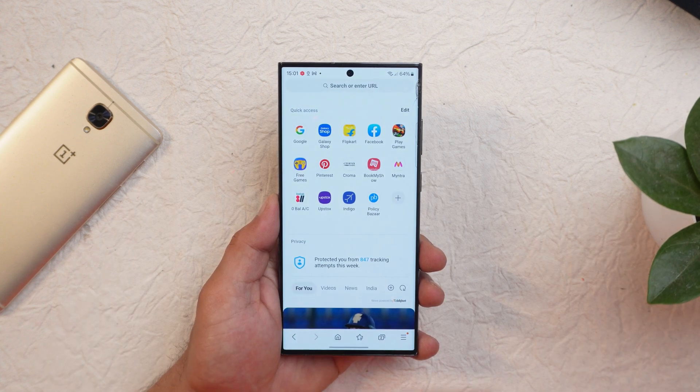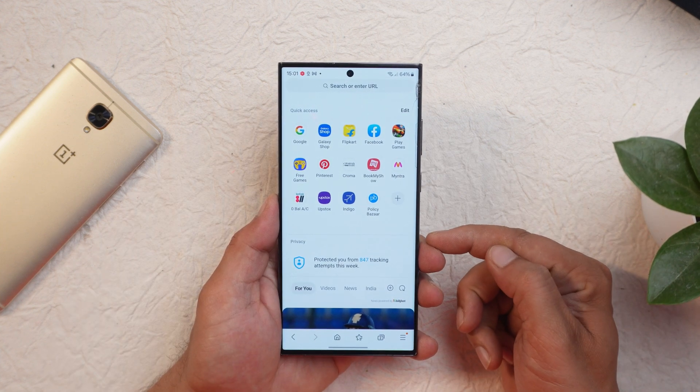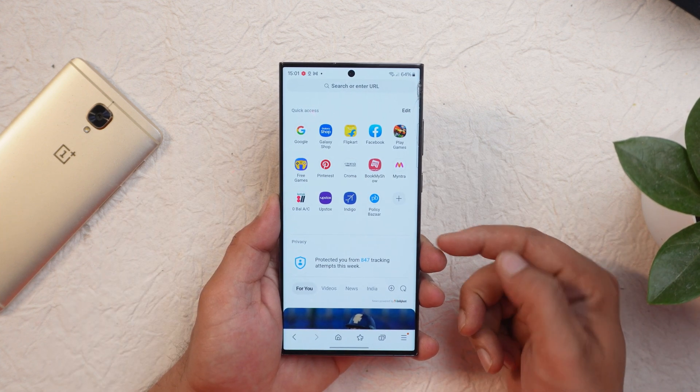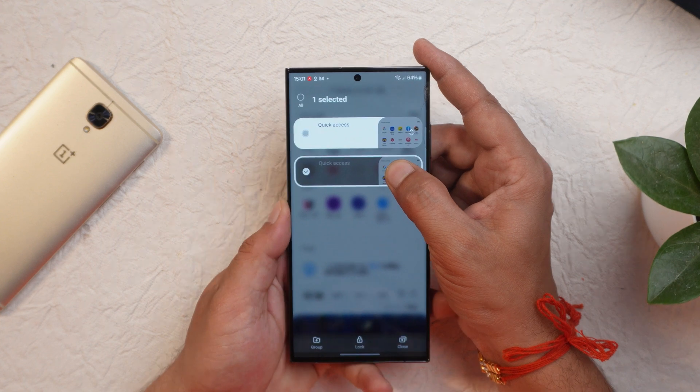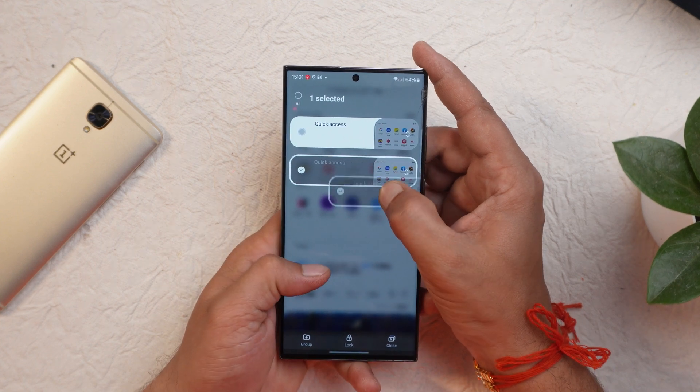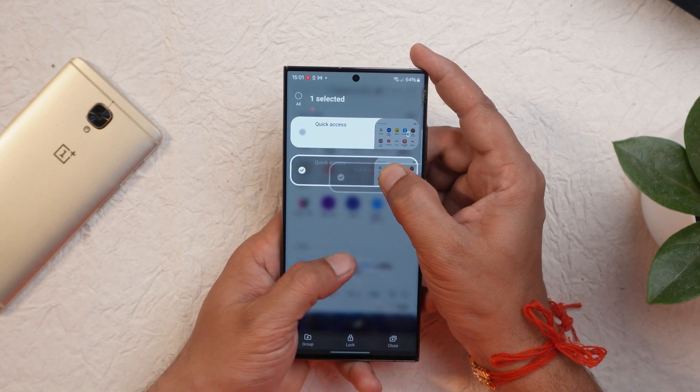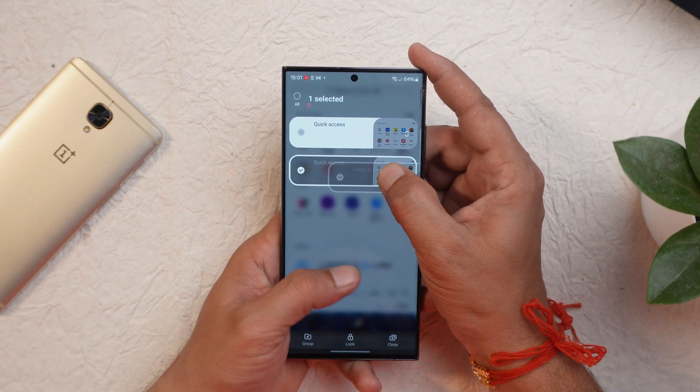The same two-hand implementation is also available in the Samsung Internet application, where you can touch and hold a bookmark or tab you wish to move with one hand and use the other hand to navigate.